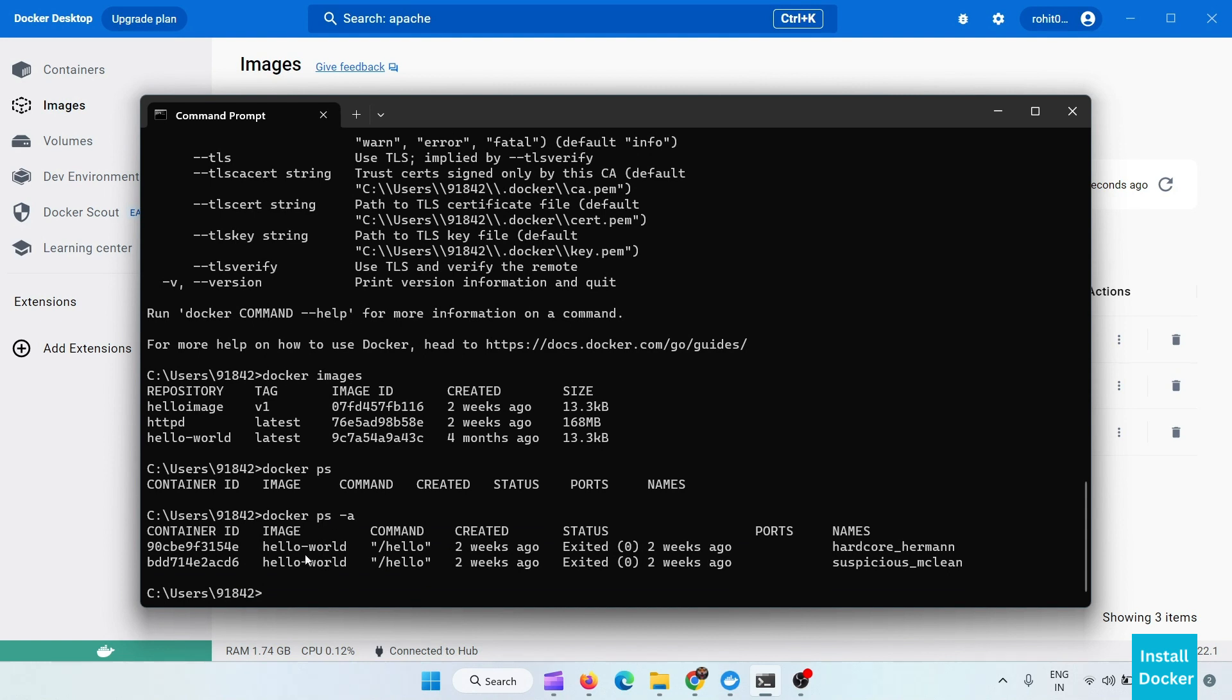And we can use docker ps -a with it to see all the available containers which are not running. So these two containers are available right now.